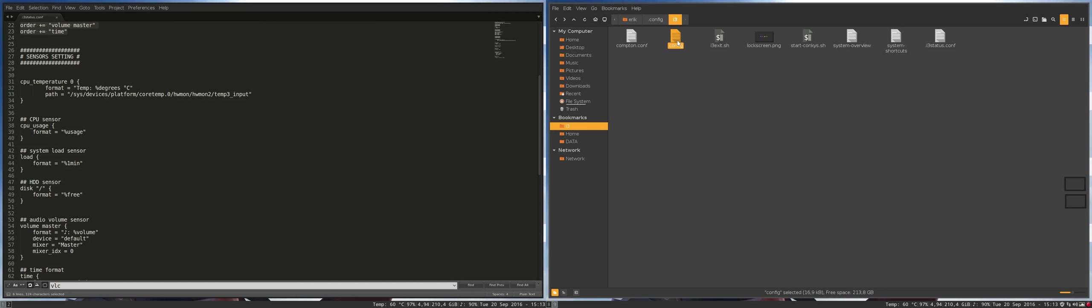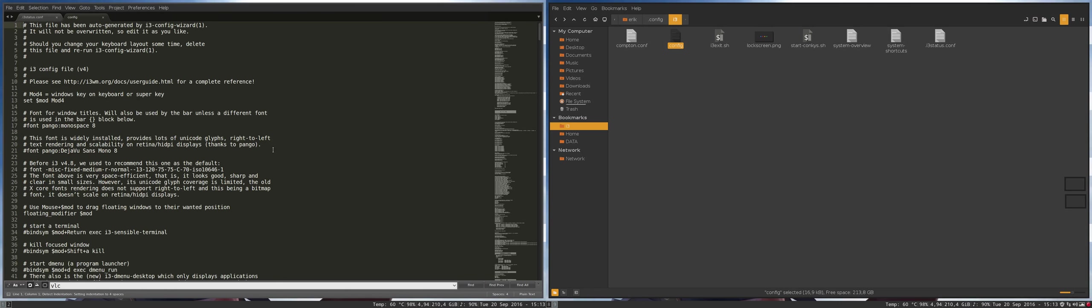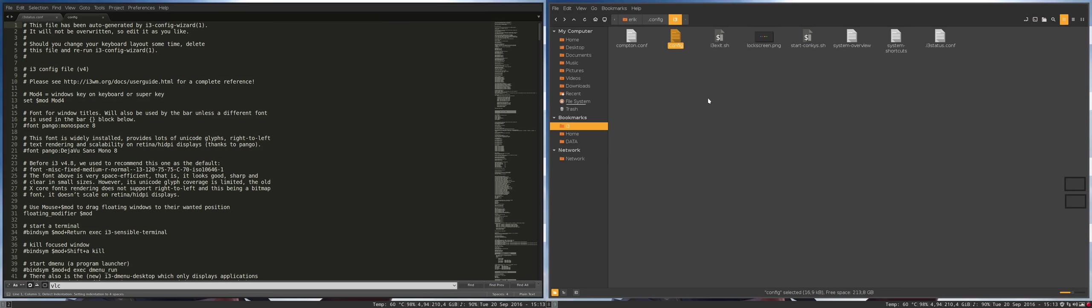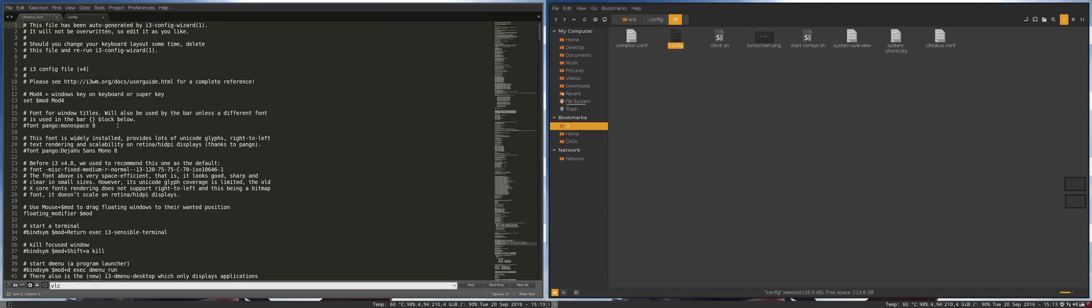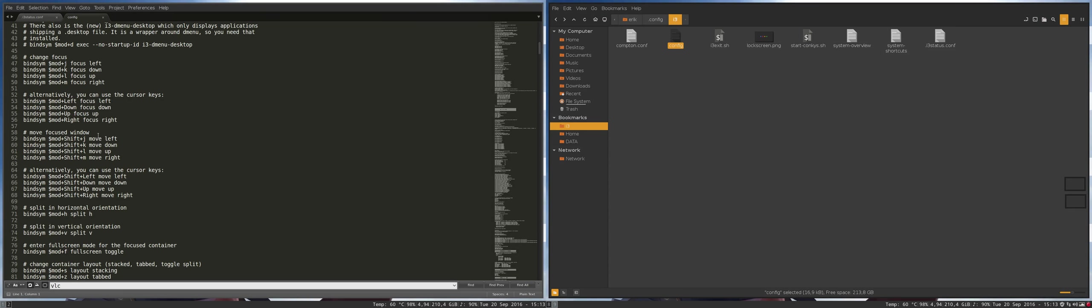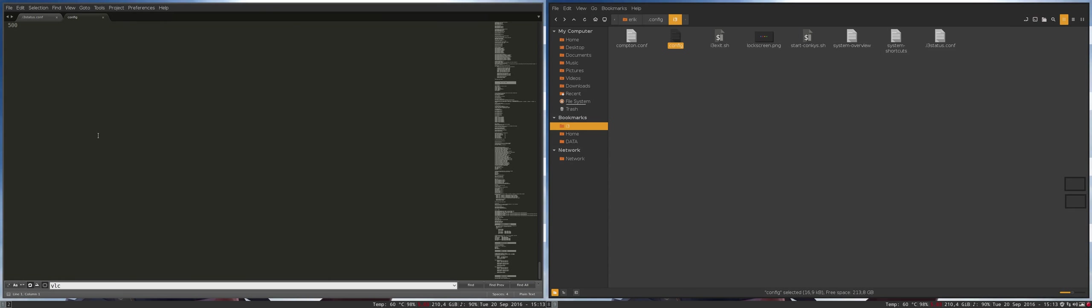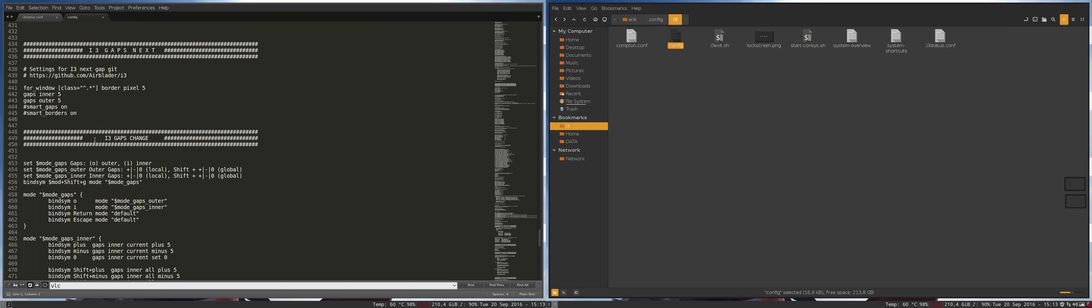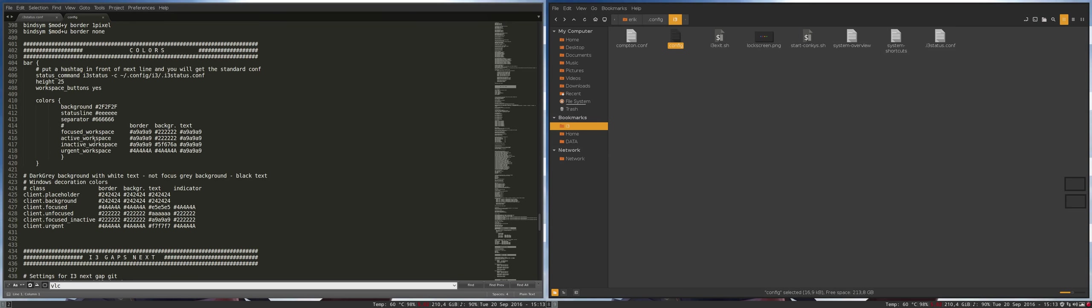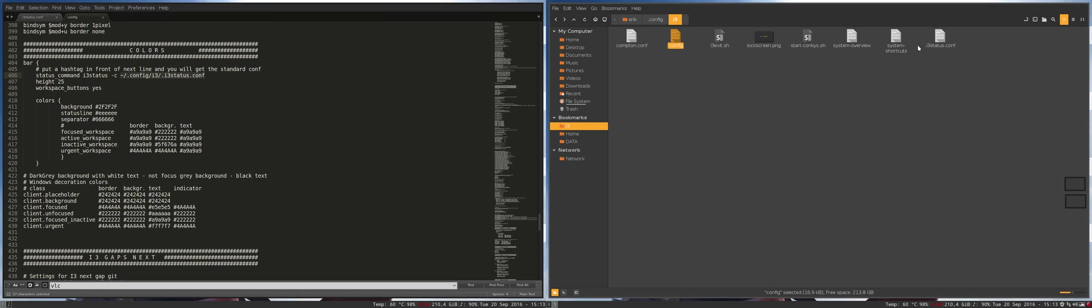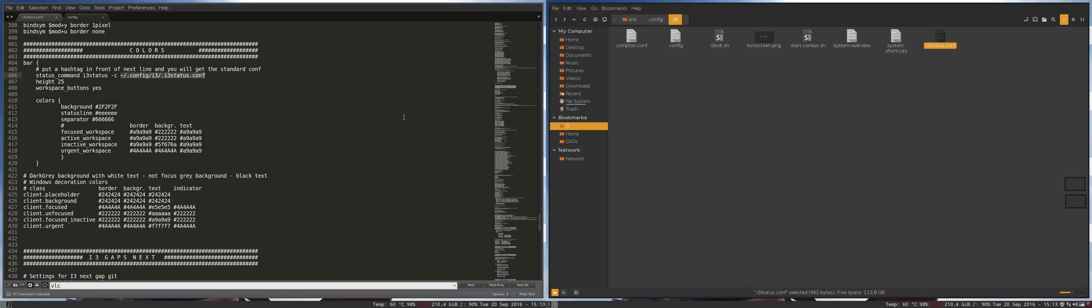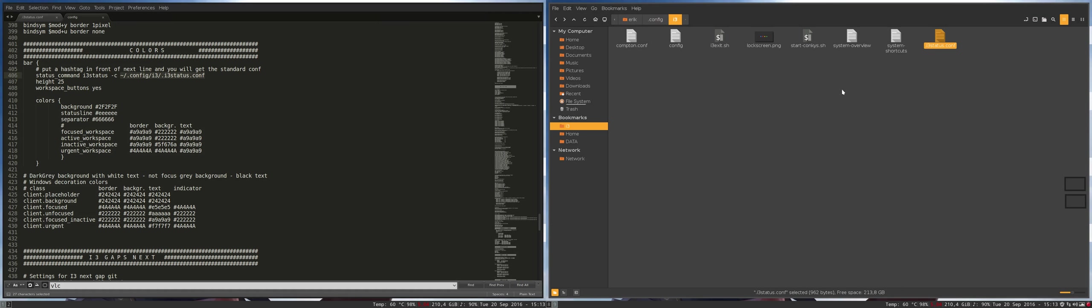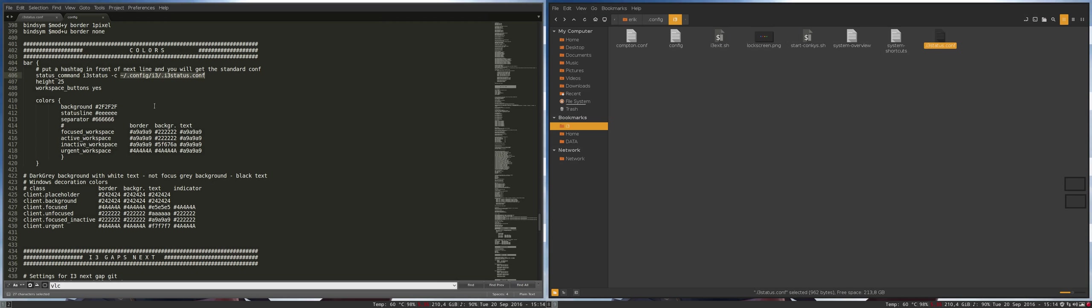We have here this config file. In the config file—this is the most important file ever for i3—you go way down, and you have here everything about the bar. Here it says status command: run i3status, take the configuration file. And where is the configuration file? Here. So that one. Everything is being loaded from this little file.